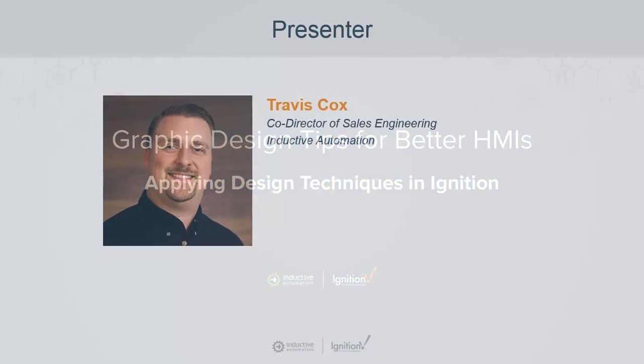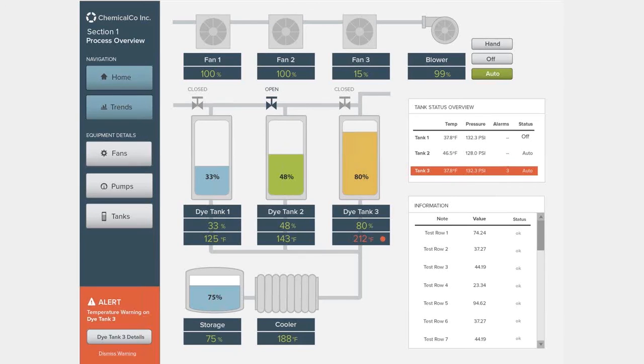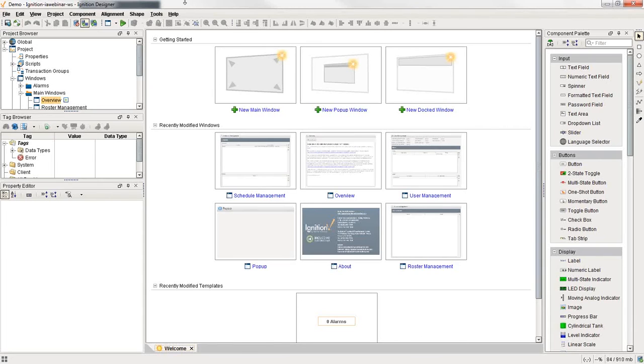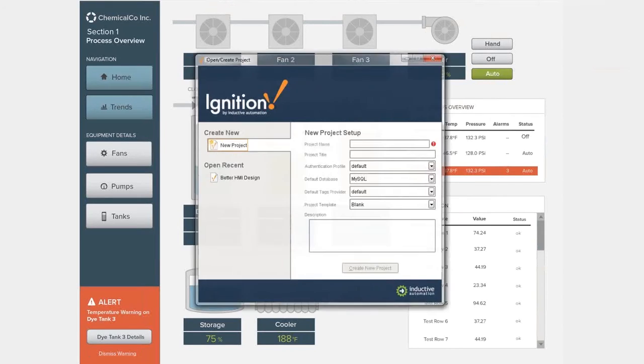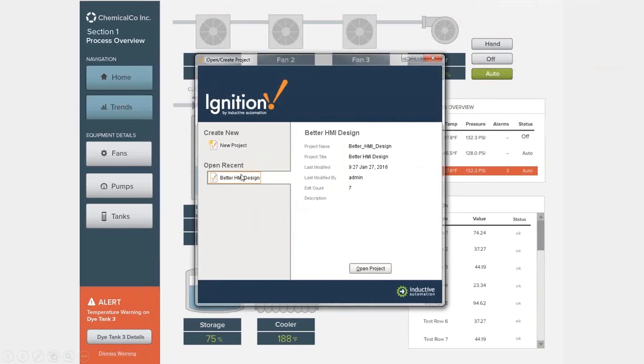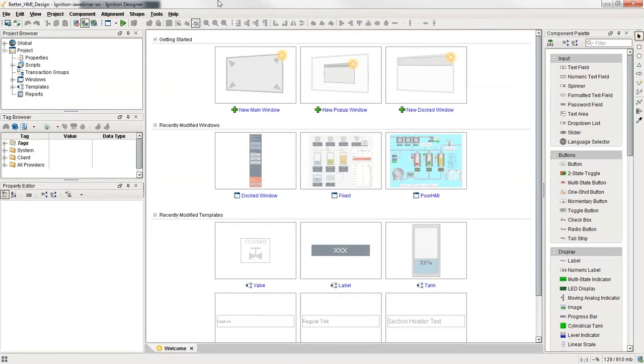So all these techniques, basically we have to be able to build the application now in Ignition and to be able to apply these techniques. I want to show you a couple of cool tips and tricks that you can do with Ignition to apply these different techniques here. So let me open up my designer.